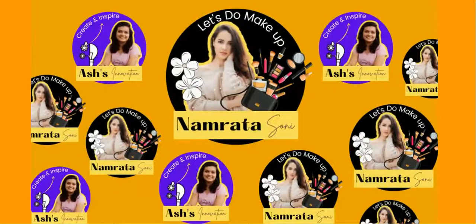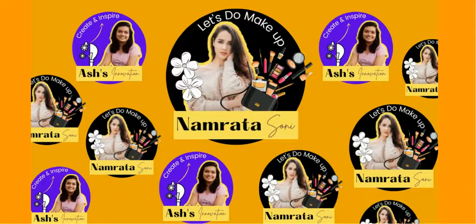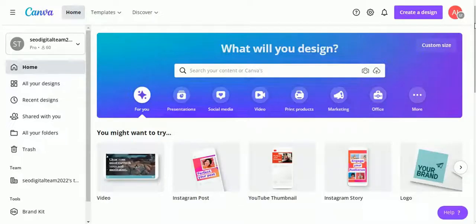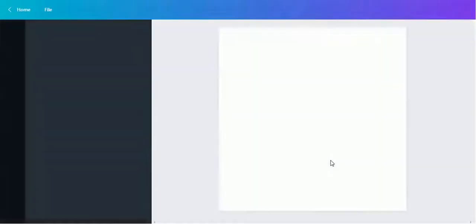Hello friends, today we are going to learn about how to make creative stickers with Canva. Let's get started. Choose an Instagram post to create a sticker. It will take some time to open a new window depending on your internet speed.